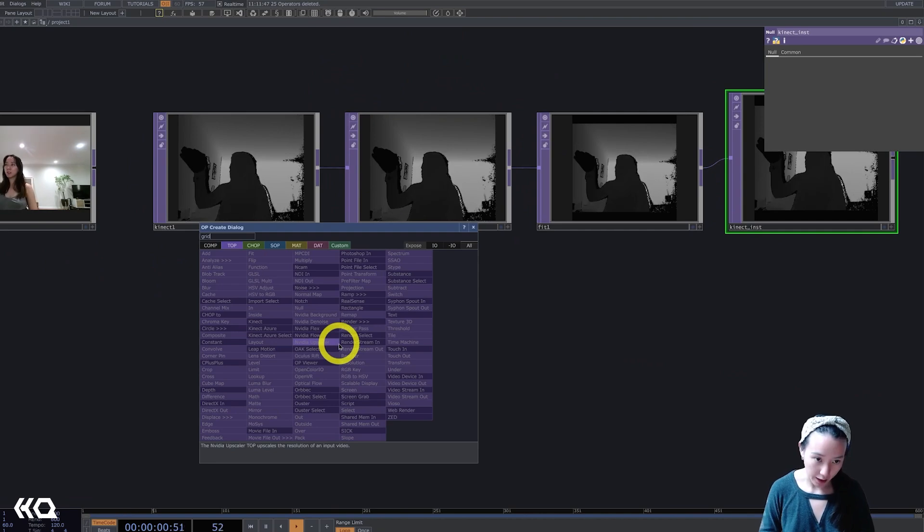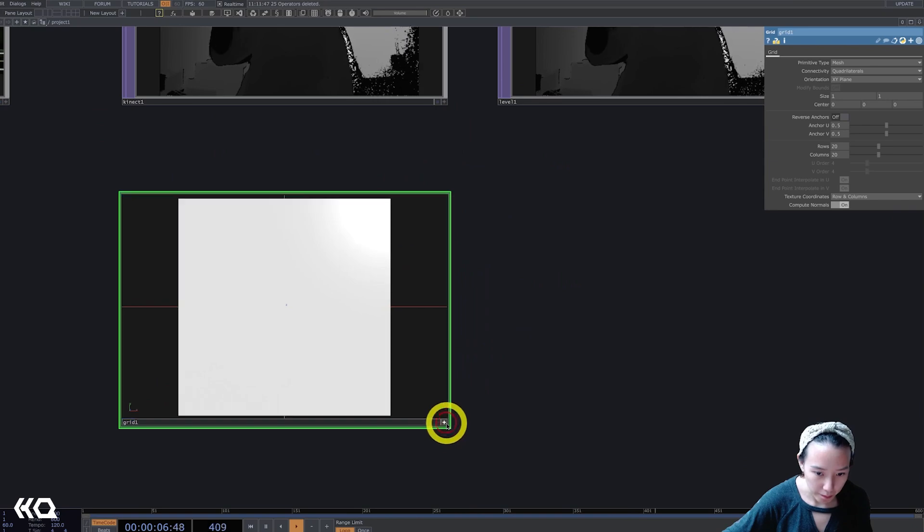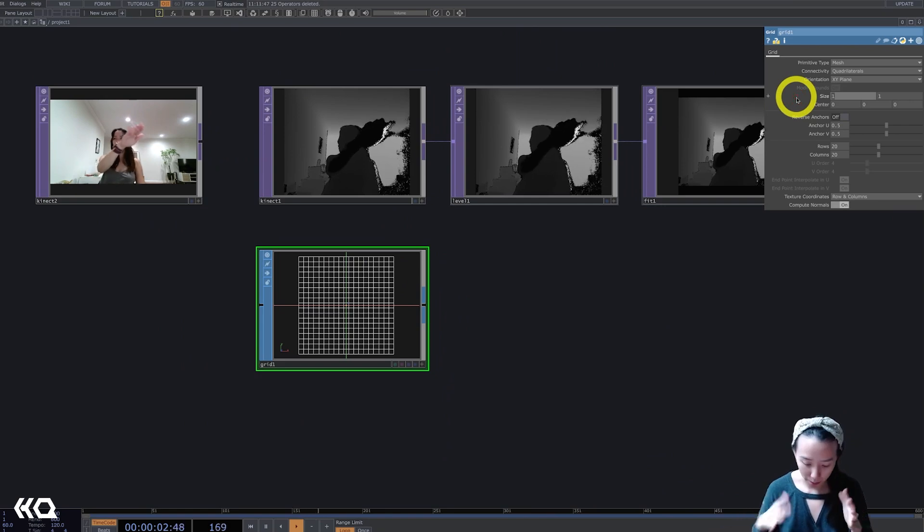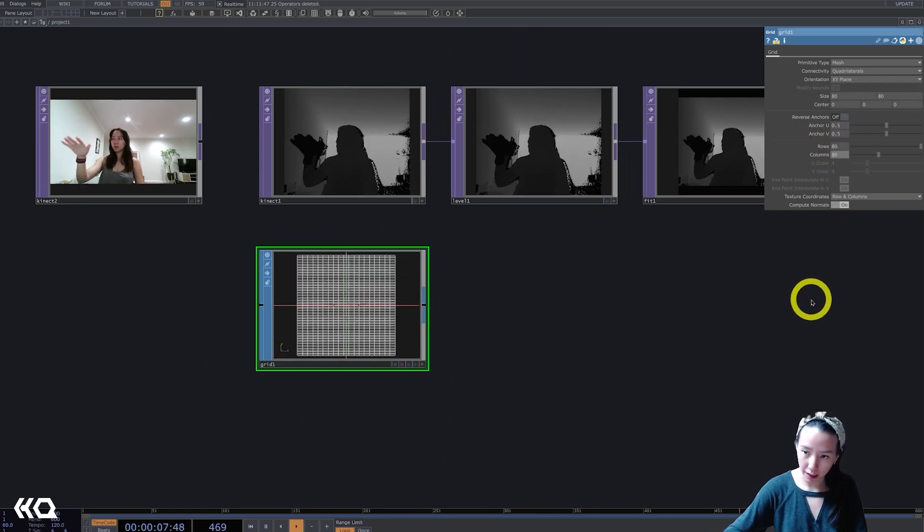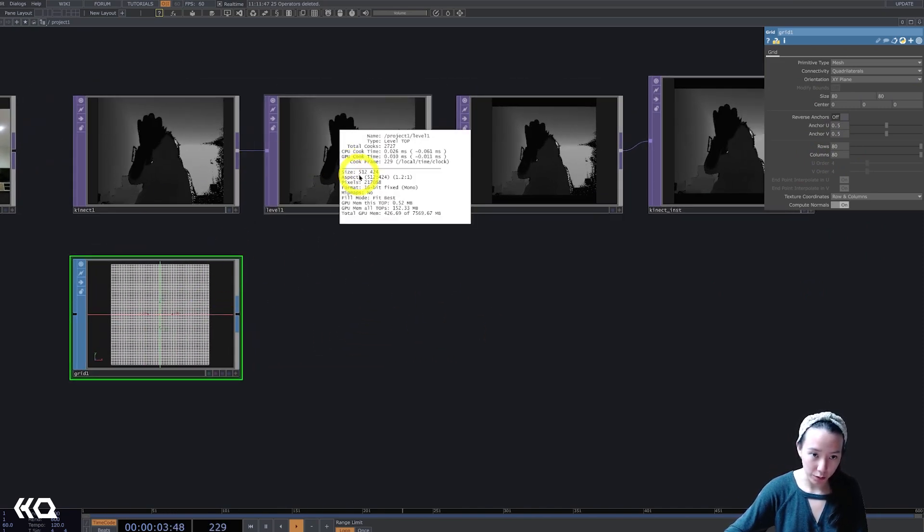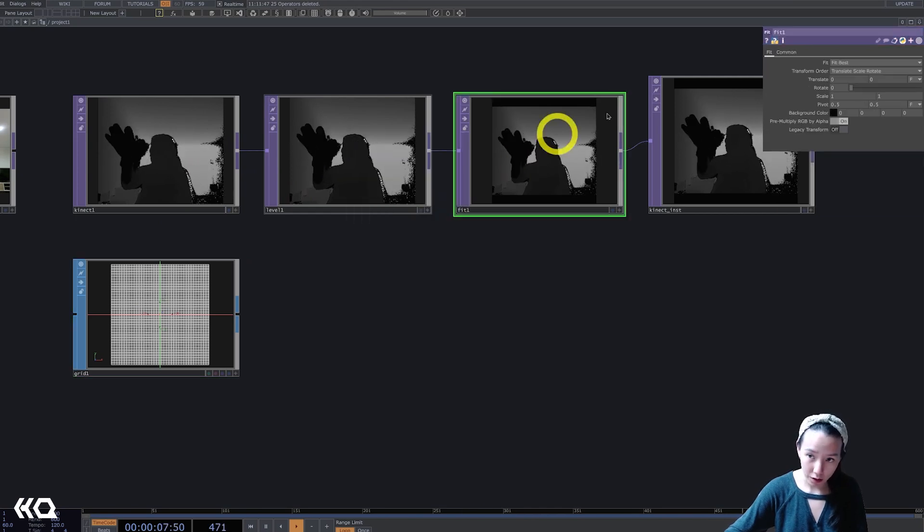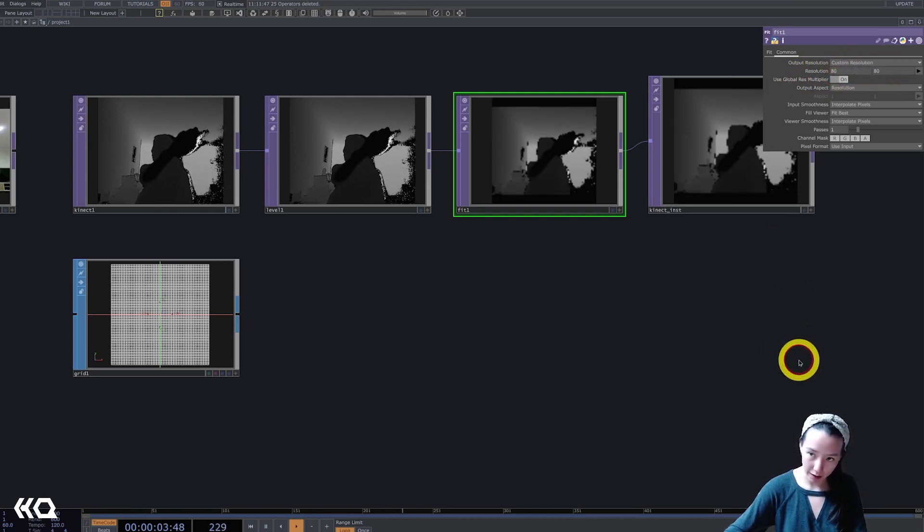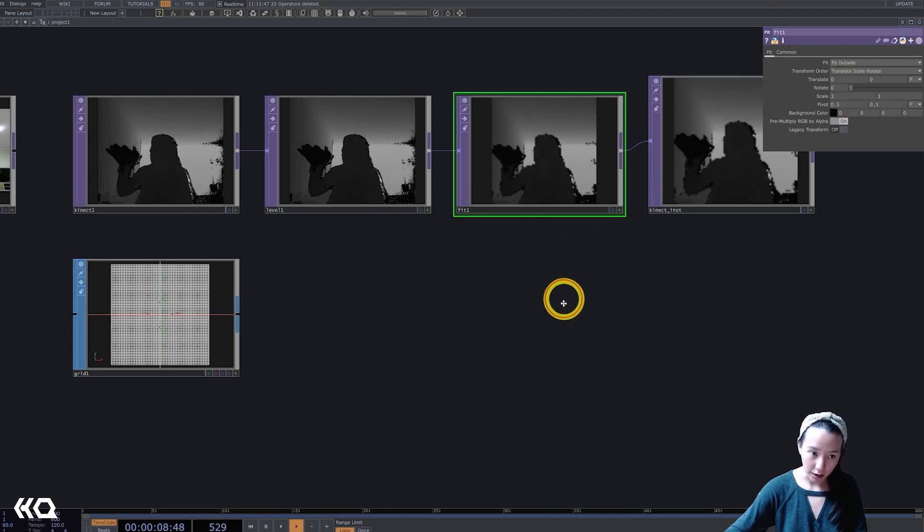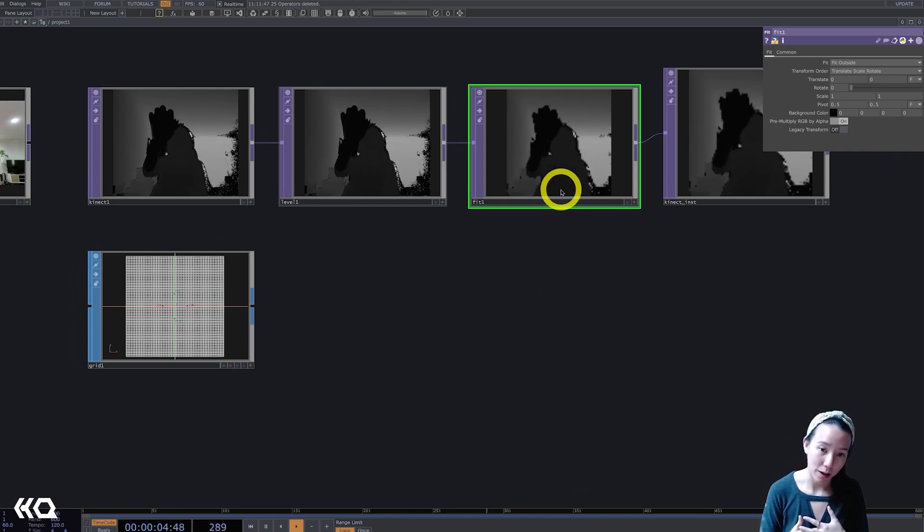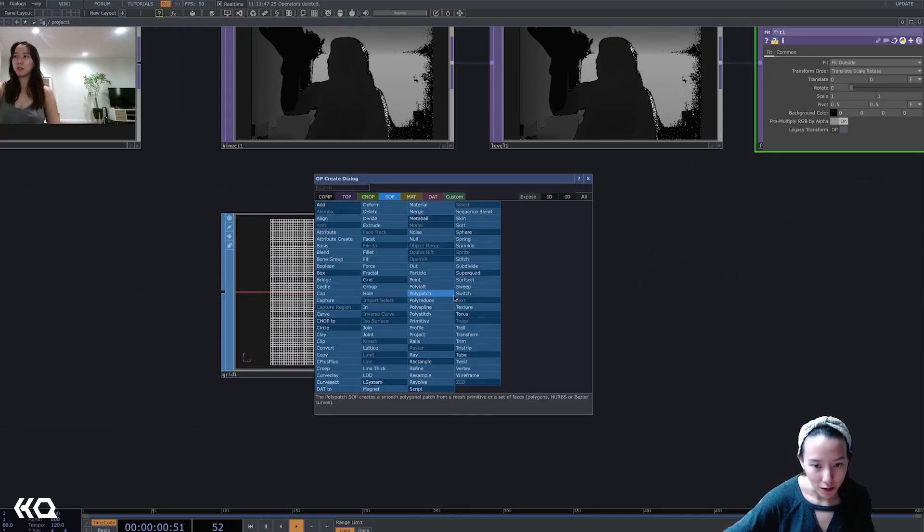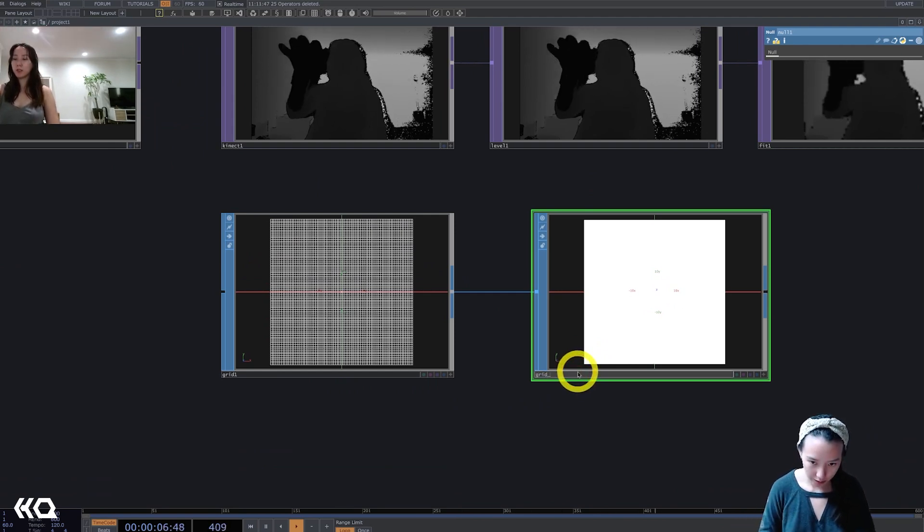Then I'm going to add a grid. I have it be wireframe mode so we can just see the bones of it. The size, make it big to be 80 by 80, and rows 80 by 80. Awesome. And I want these two to be the same size. Right now this resolution is 512 by 424. So in this fit on the comment page tab, I'm going to make it to be 80 by 80. And back on the fit, I'm going to have it to be fit outside so these two can be combined to have the same amount of size so the instancing won't have an issue.